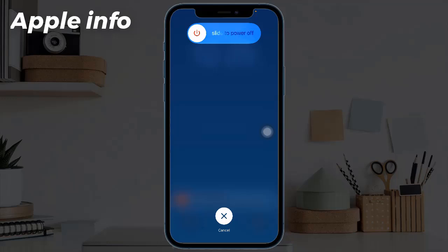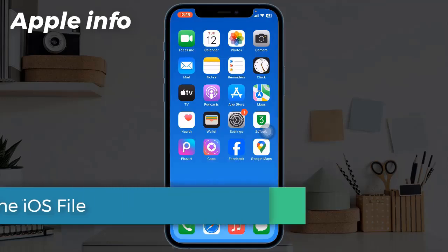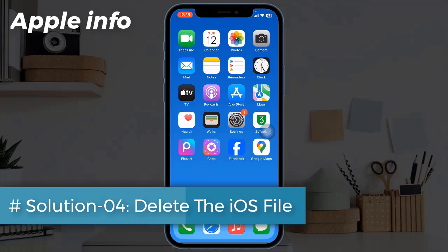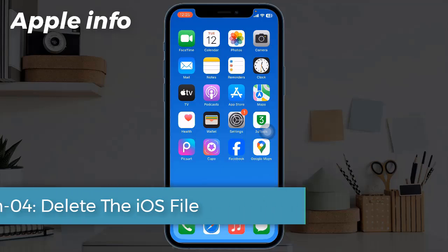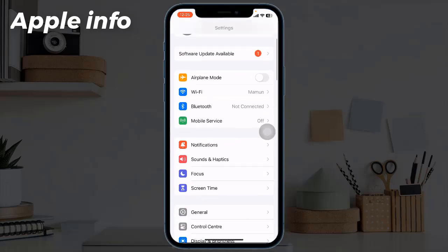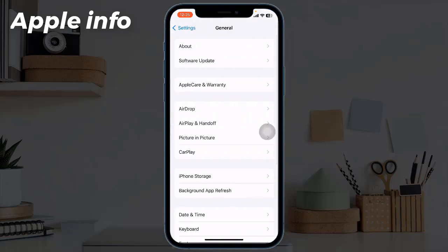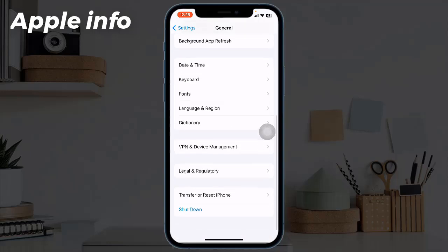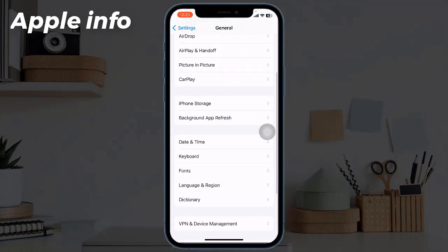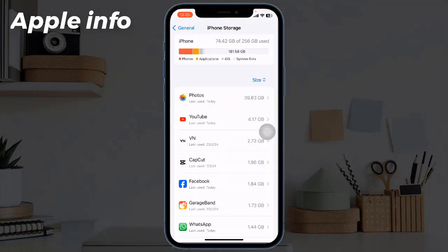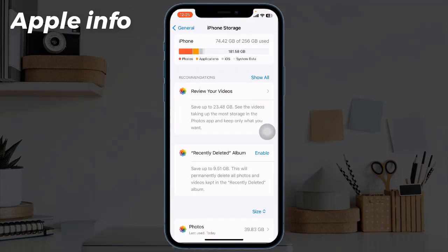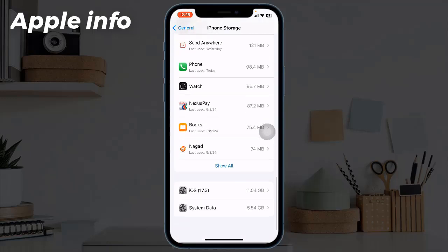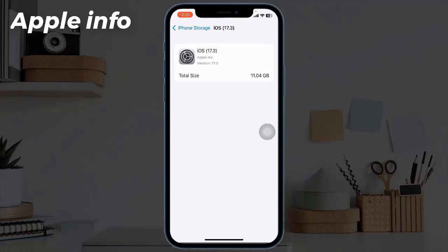Solution 4: Delete the iOS file if visible. Open the iPhone Settings app, tap on General, scroll down and tap on iPhone Storage. Scroll down — if you see any file named iOS 17 or 17.4, tap it. From the next screen, tap Delete Update. Next, restart your iPhone and follow the steps to download iOS 17.4.